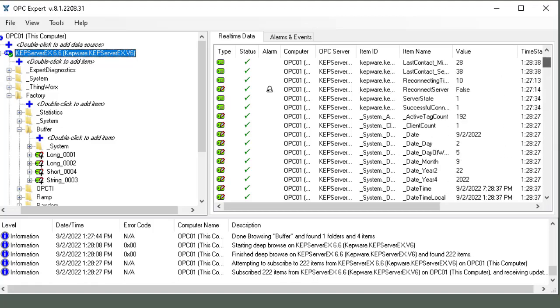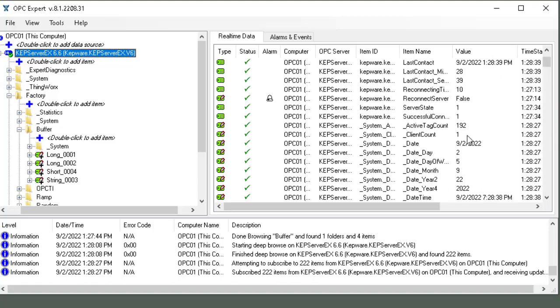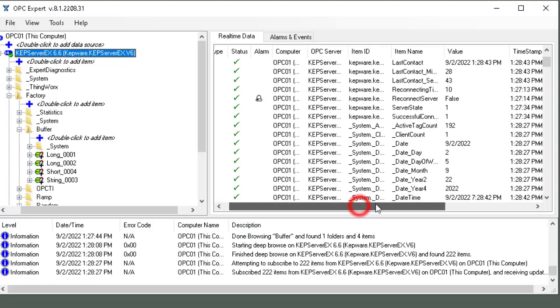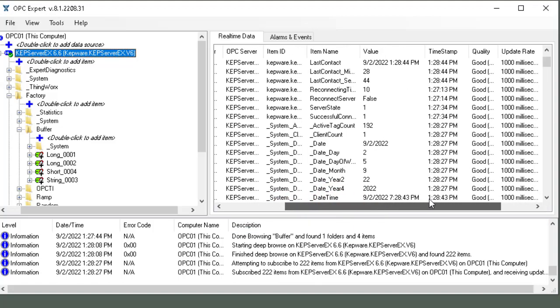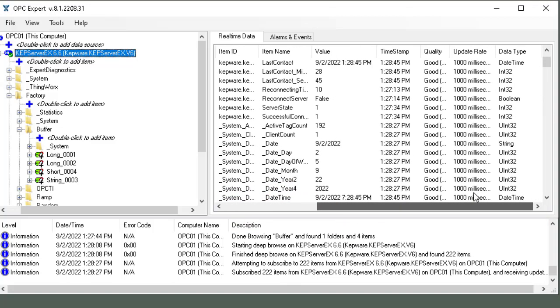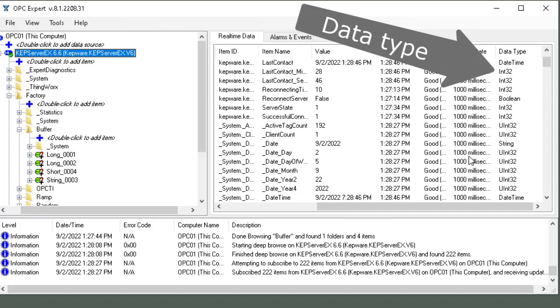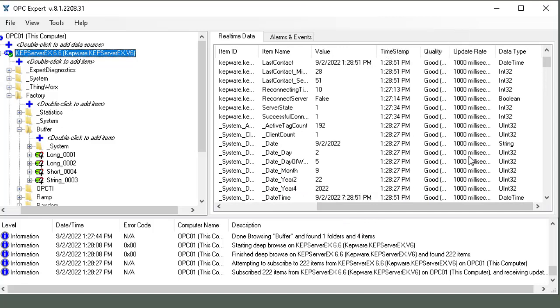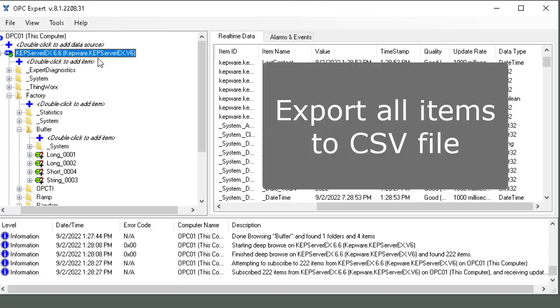They're all in here and we can see that data is changing. You can also see all the data types and everything inside the server. So now let's go and export that.